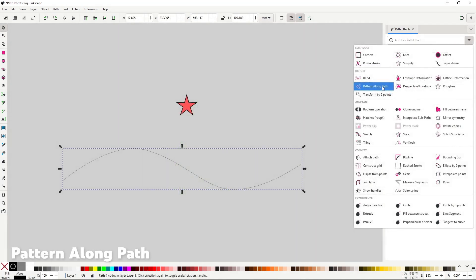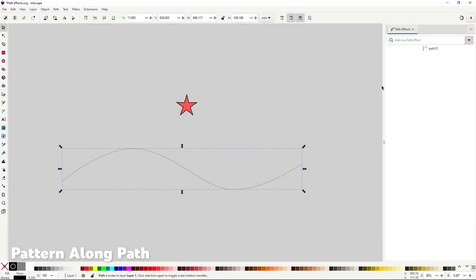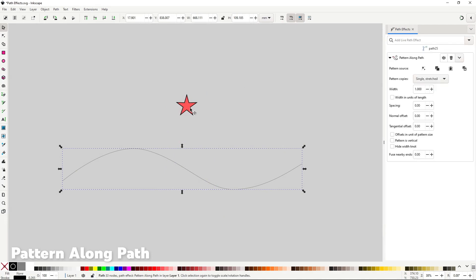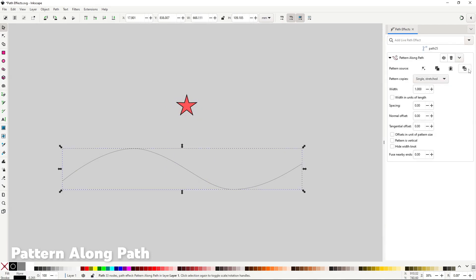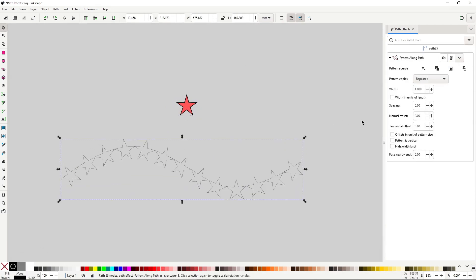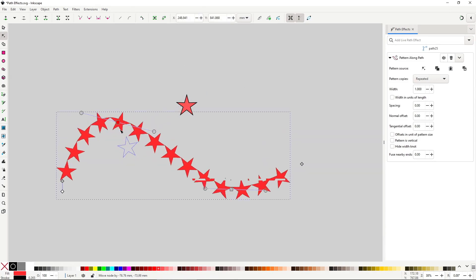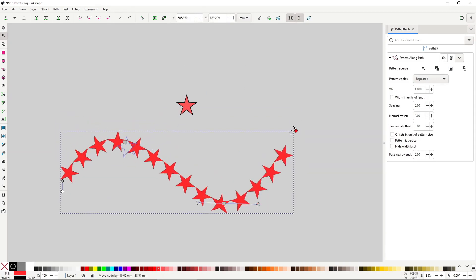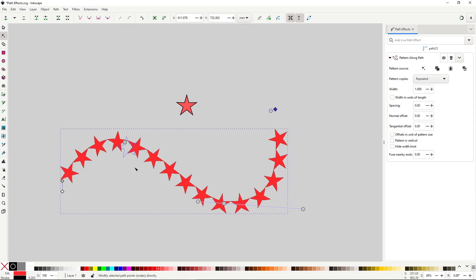Pattern along path is used to repeat a path along another path, like custom dashes, but with paths instead. This is another super important effect to know how it works.